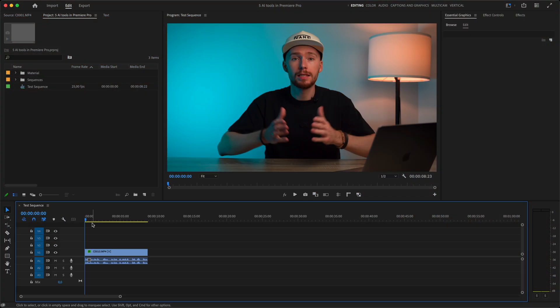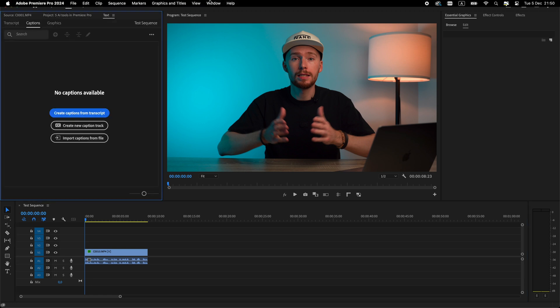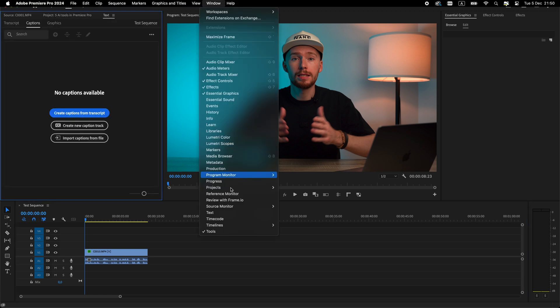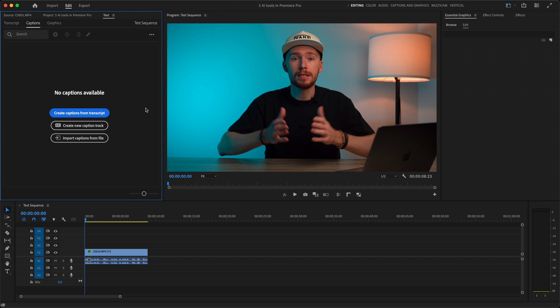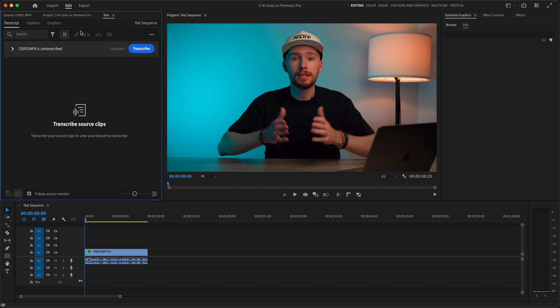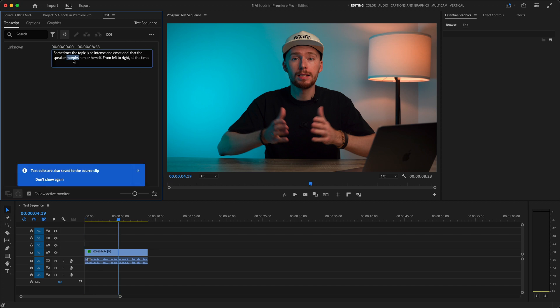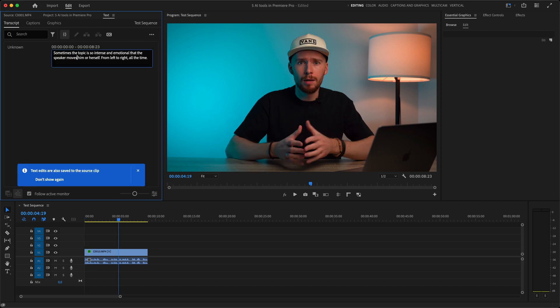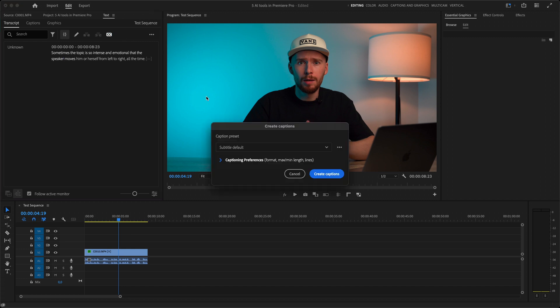And last but not least Adobe's Premiere Pro auto transcript feature. Let's go to our timeline once again then open text panel. If you don't have it open, just click window and select text. Here we go to transcript and hit transcribe. From here we can quickly check the transcript. Check if AI made any mistakes. If so correct them. Then if we're happy we click here.